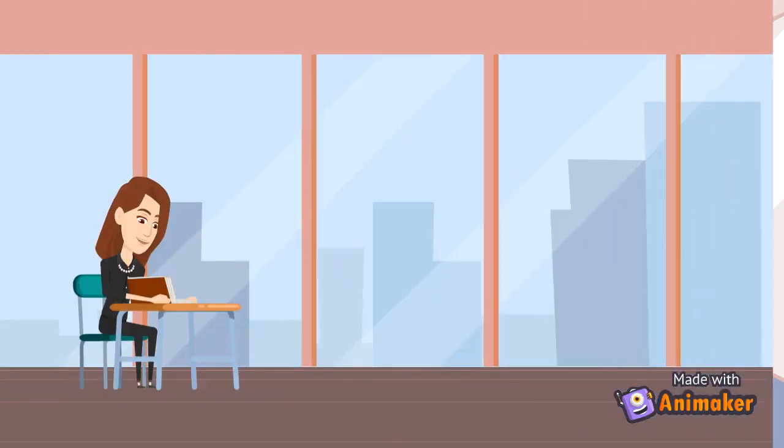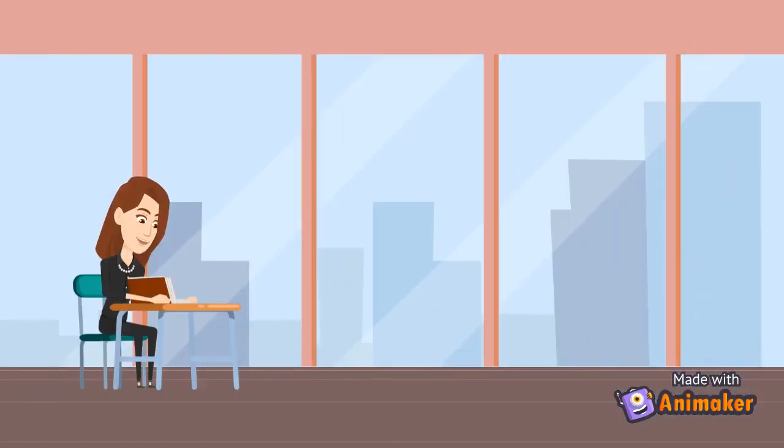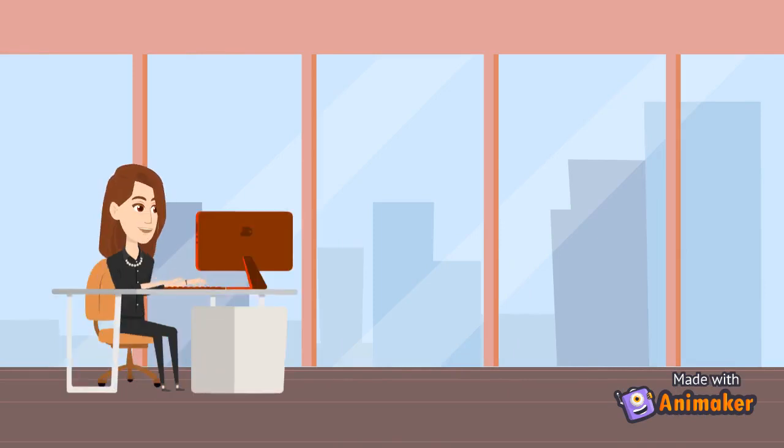After reading the script and getting an idea of the flow of the production, I will do research in order to draw up inspiration of what mood the lights will convey throughout the production.